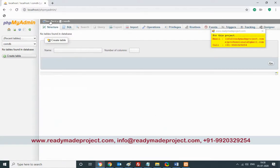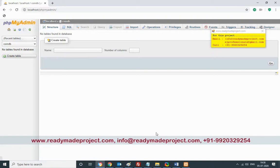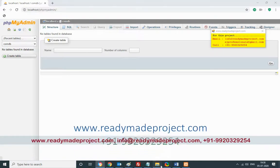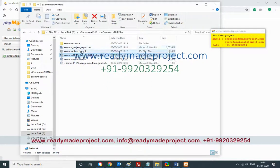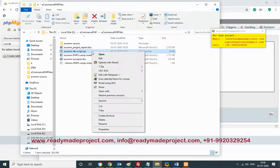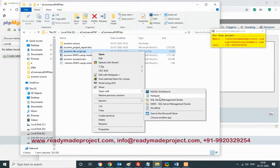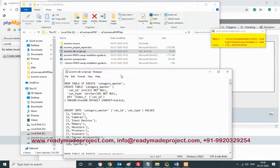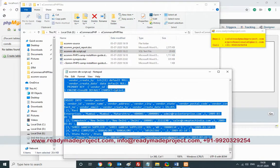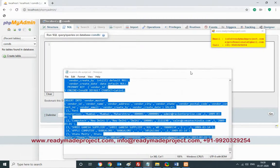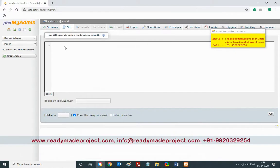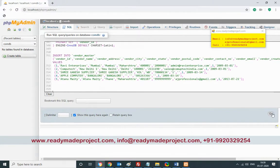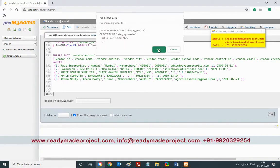Make sure the database is selected, then click on SQL. Go to your project folder — there will be a script file. Open it in Notepad, select all the text, copy it, paste it into the SQL box, and click Go. It will create all the tables and sample records.